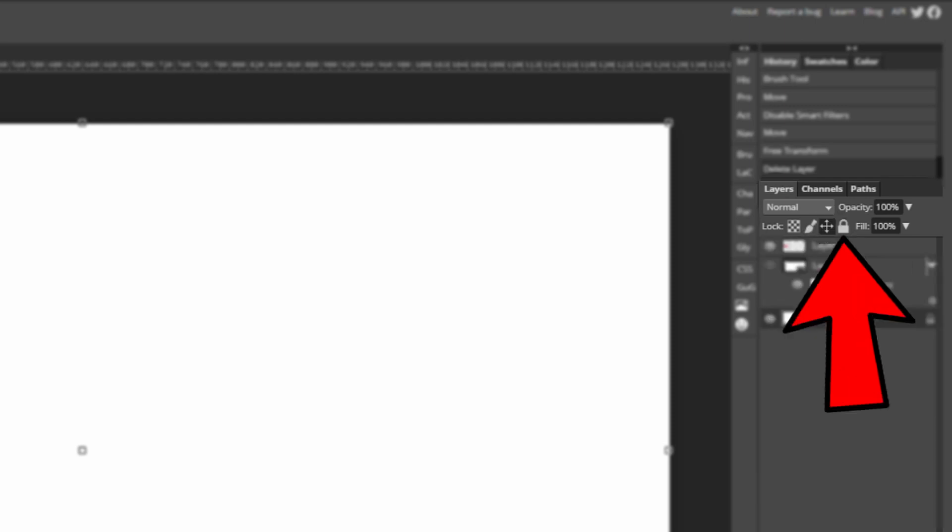So here you can see the blend mode. When you create a new layer it'll be on normal from the get-go. Then you have the opacity so 100% it's not transparent at all and then at 0% you can't see that layer.